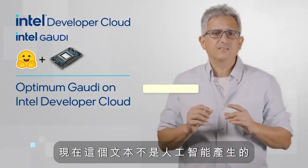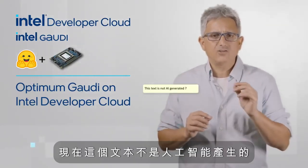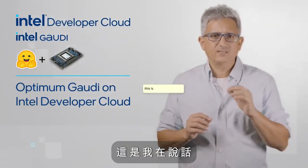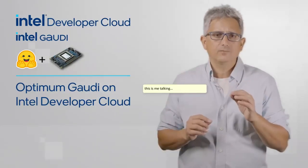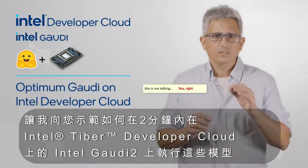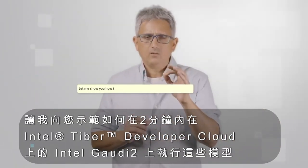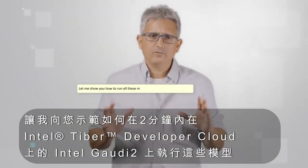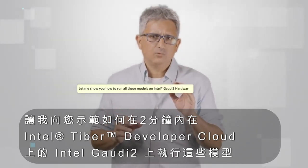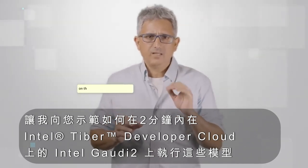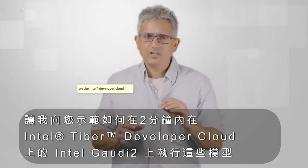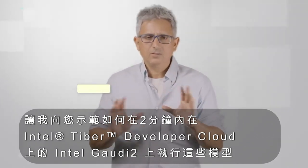This text is not AI generated, this is me talking. Let me show you how to run all these models on Intel Gaudi 2 hardware, on the Intel Developer Cloud, in 2 minutes.